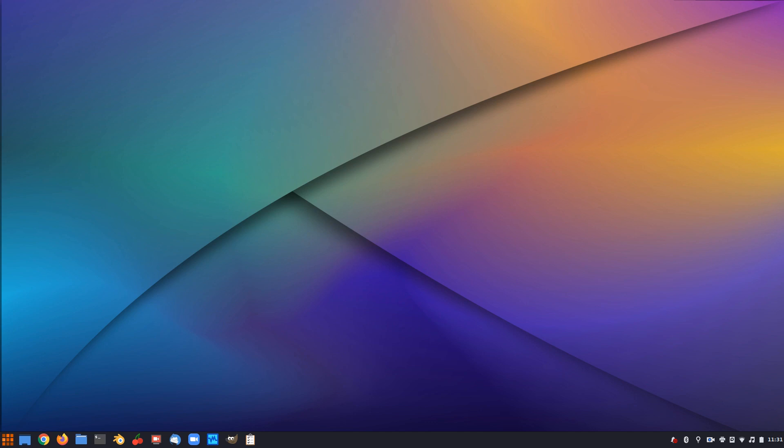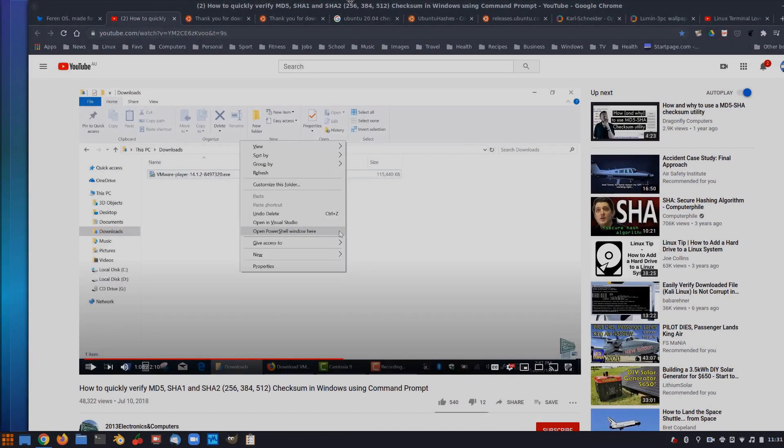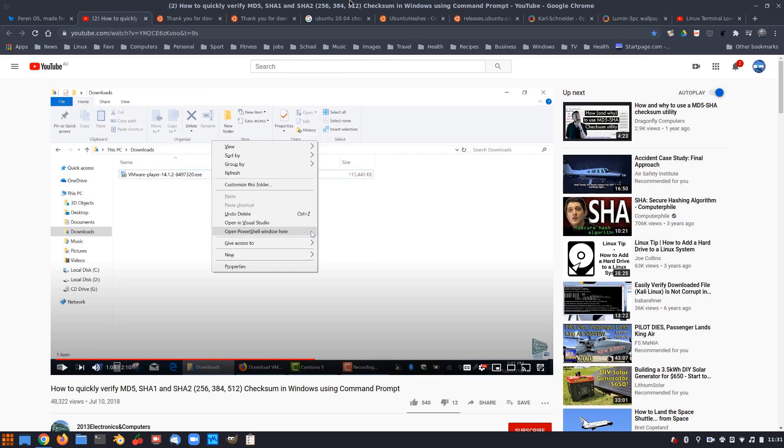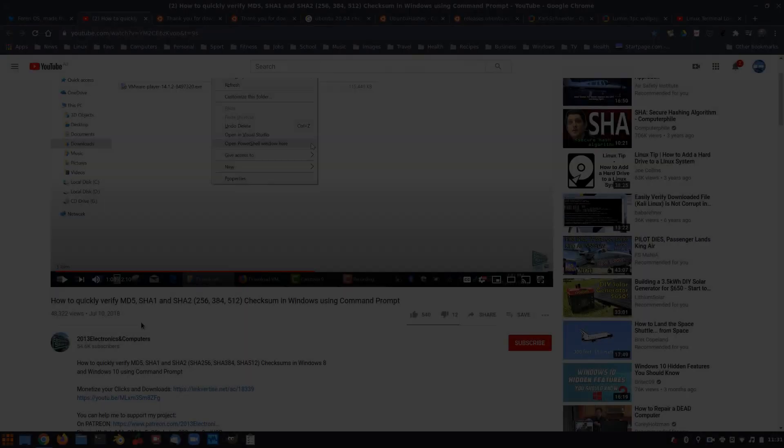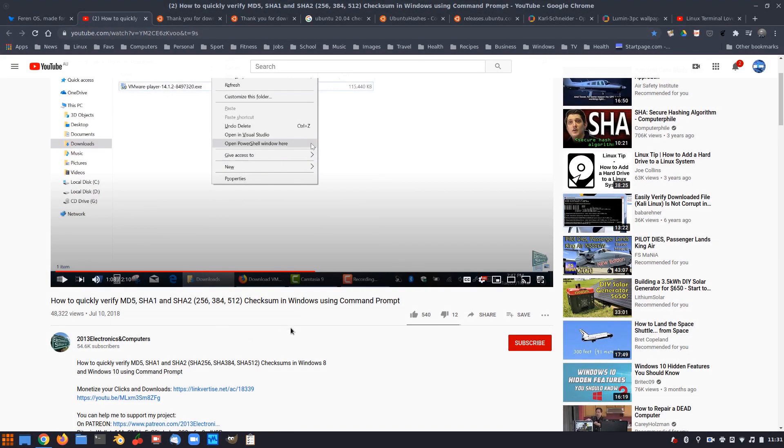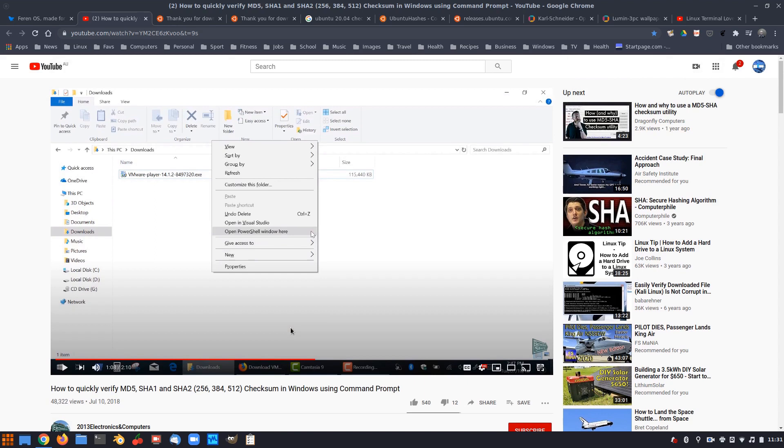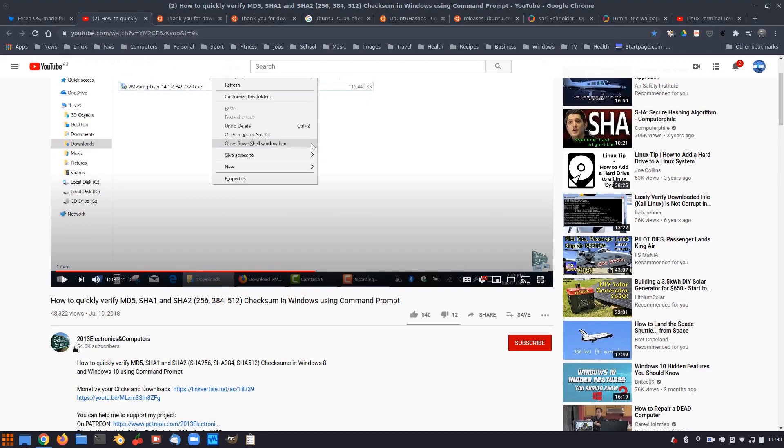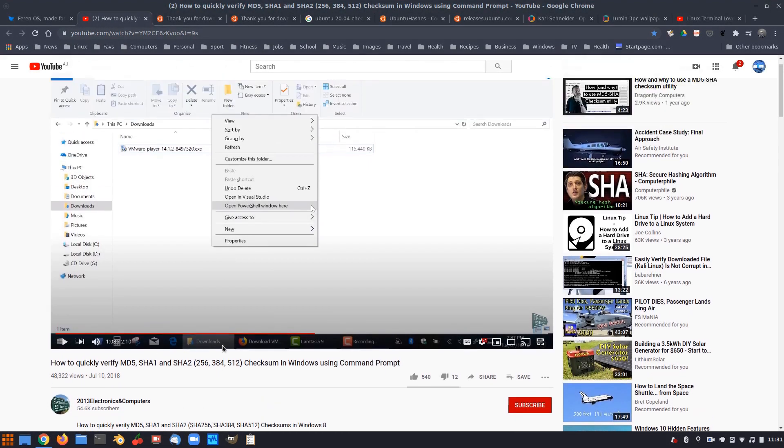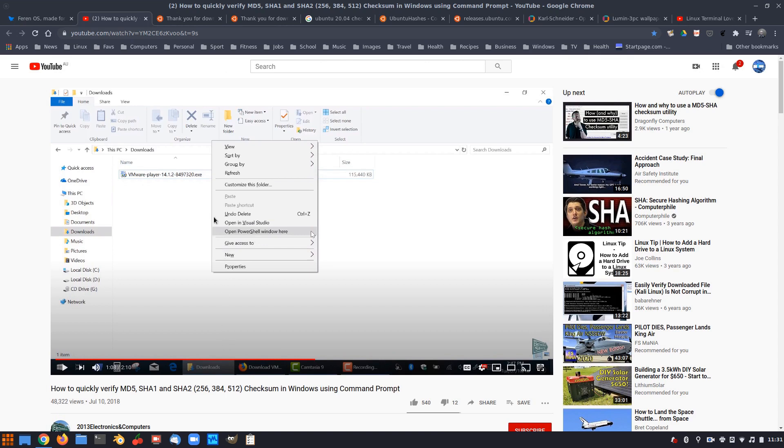Now before I get started on that, I just want to give a couple of shoutouts. One is for Windows, just to make sure I found the easiest way to do this in Windows because I've never really verified an ISO in Windows before to be honest. So this person here, 2013 Electronics and Computers. I'll leave his link to this in the description if you want to check that out.